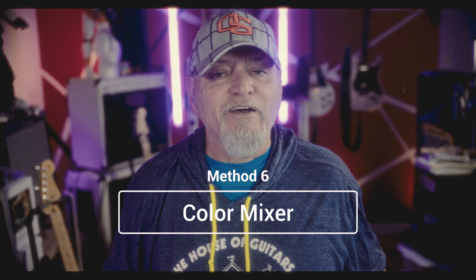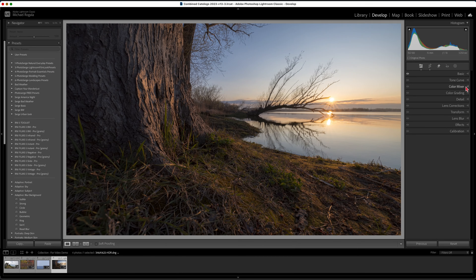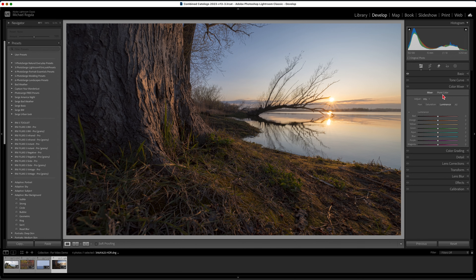You wouldn't think of using the color mixer panel to add or subtract contrast, but it actually allows you to fine tune the way colors contrast with each other in your photo. Using the luminance slider, you can brighten or darken any of the eight colors individually. You can further add contrast to each color by adding or subtracting saturation. However, as with all these techniques, a little goes a long way — don't over edit, as that's a big beginner mistake.